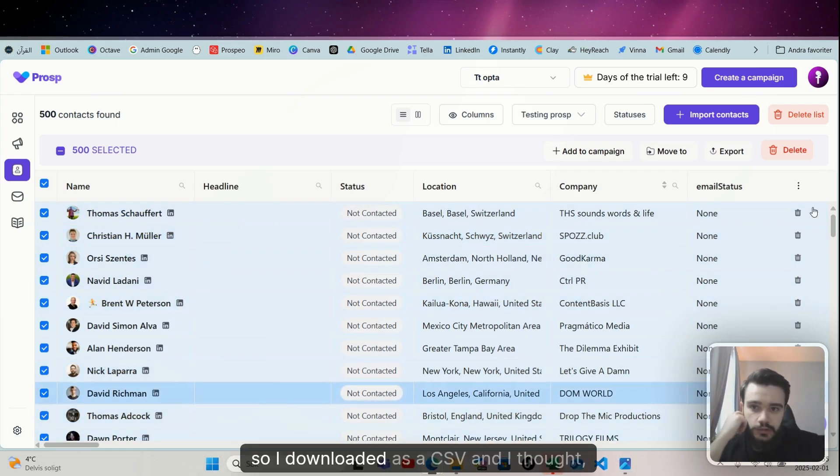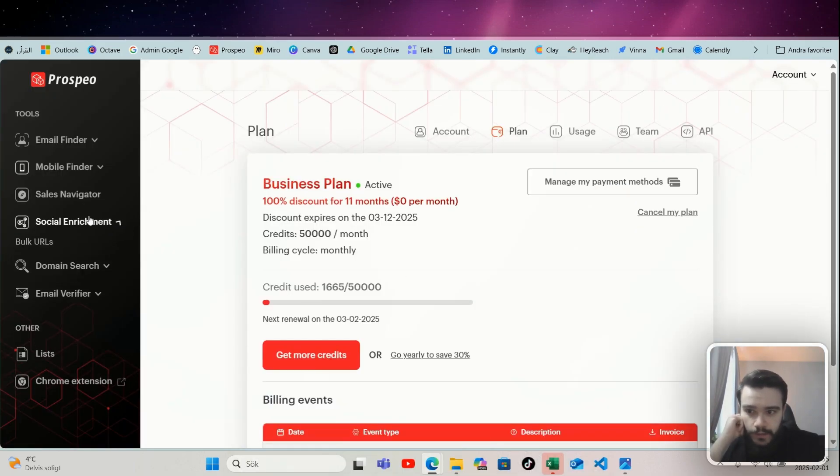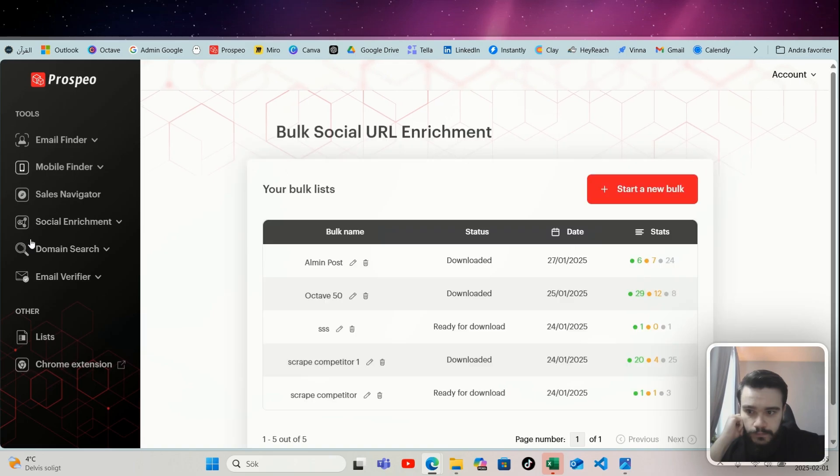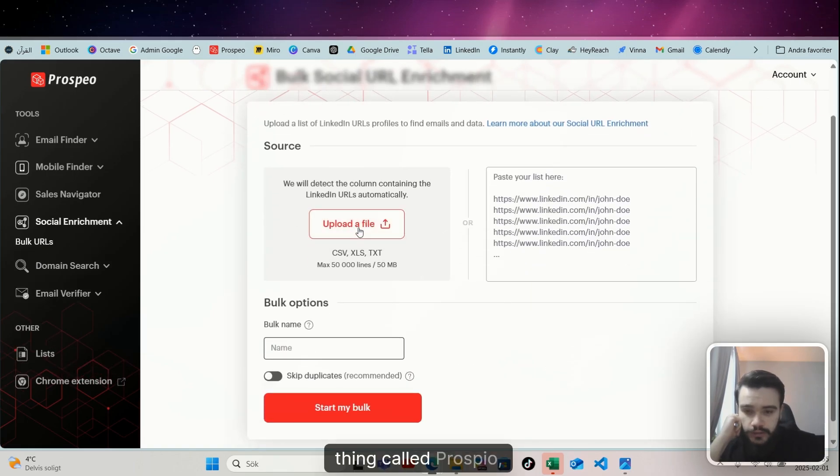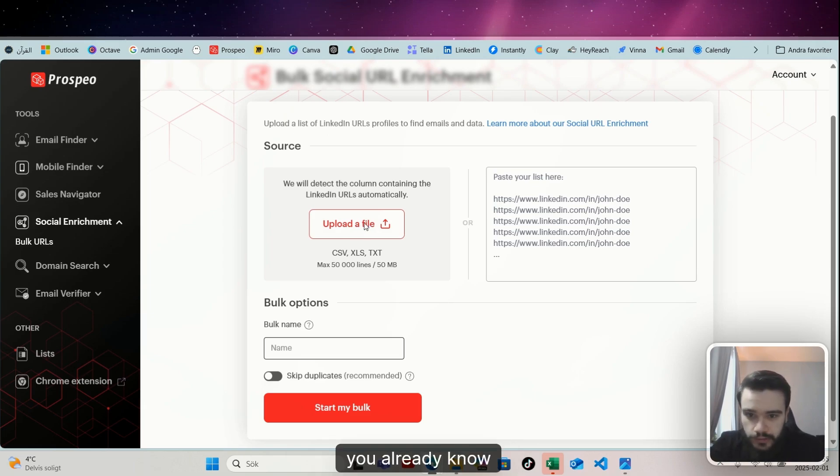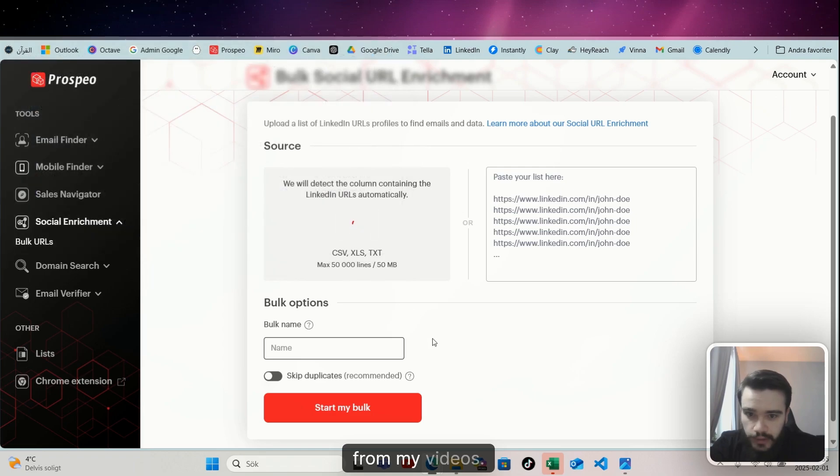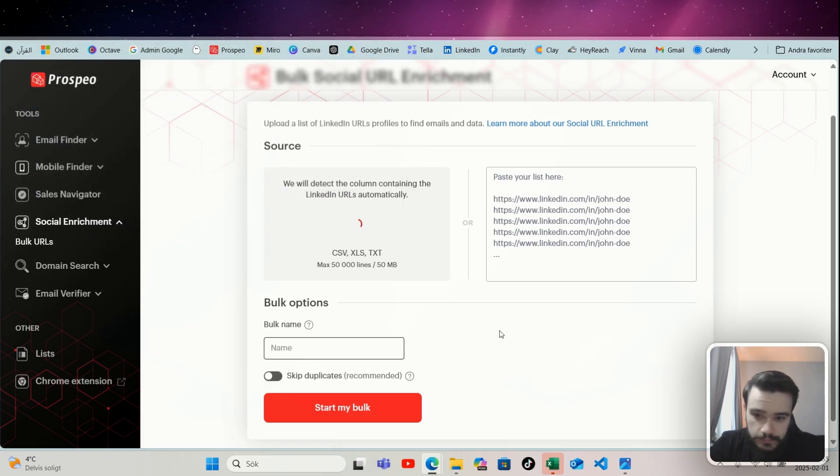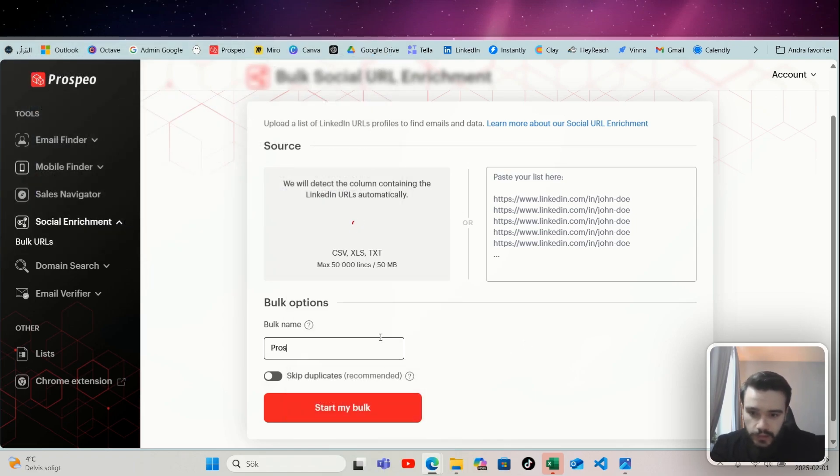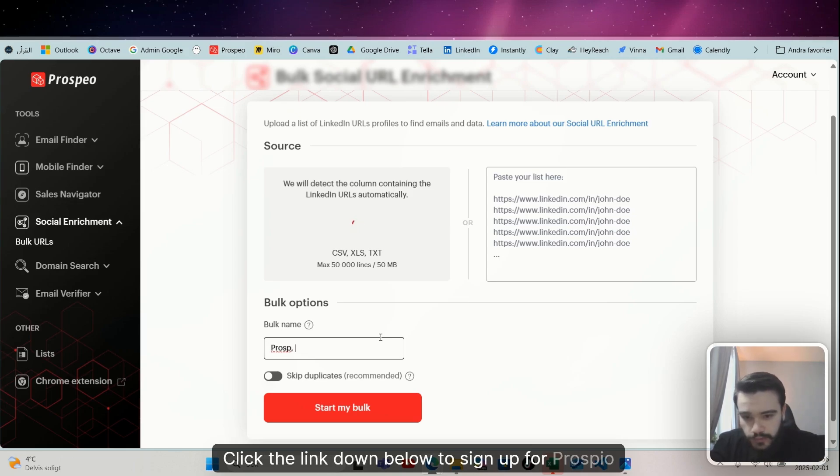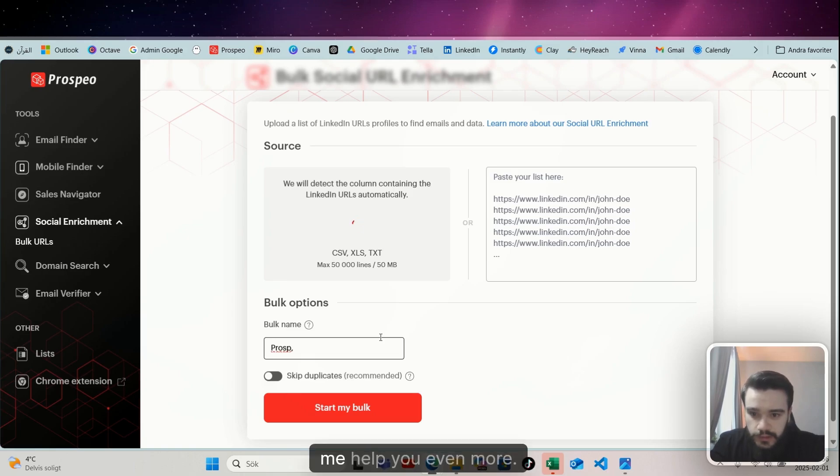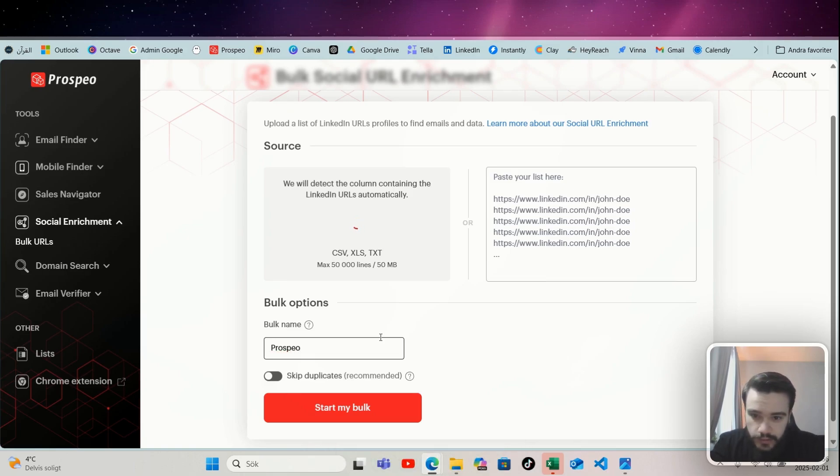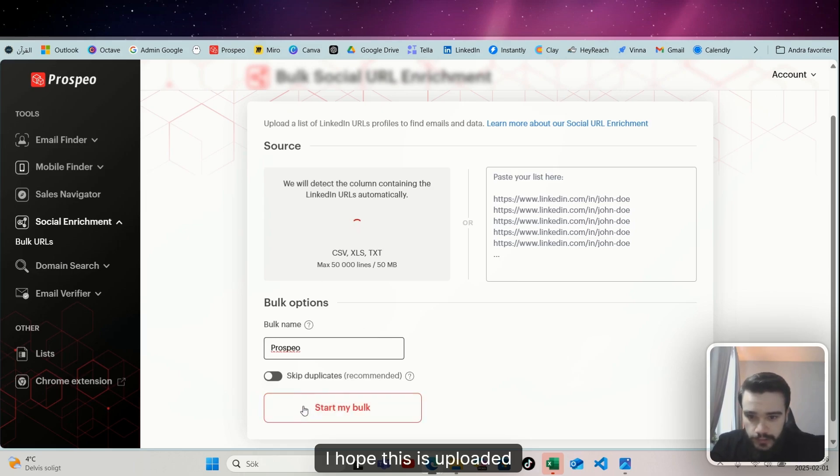So I downloaded it as a CSV and I thought let us enrich it through this thing called Prospeo, which you already know from my videos. And click the link down below to sign up for Prospeo and help me help you even more.